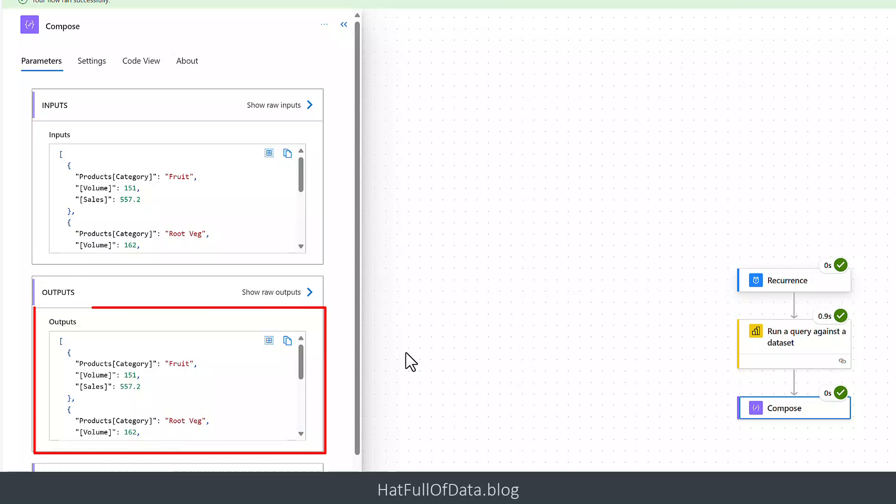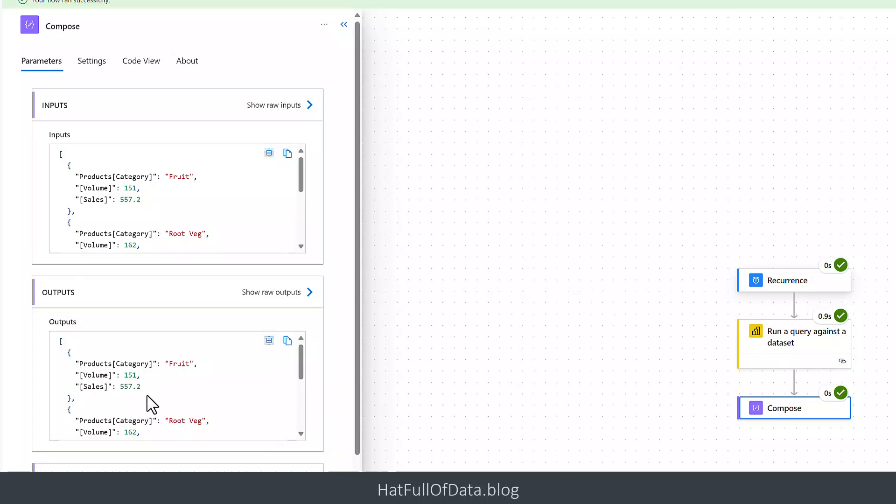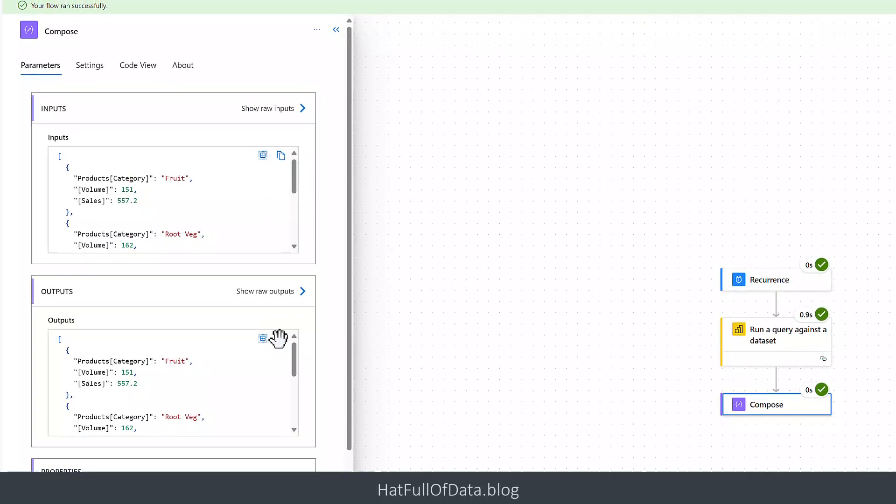And here's my outputs. It's showing you that you get Products and square brackets Category and then square brackets around Volume and all those parts. So that's fine, but I want to tidy these things up. I also want to format that sales number. So that's step three is to tidy up that data.